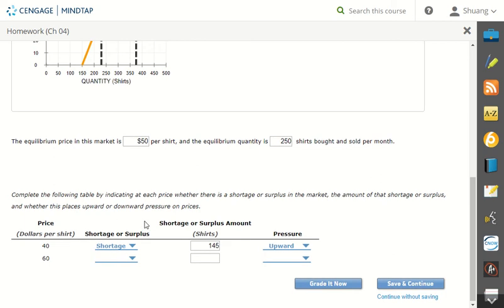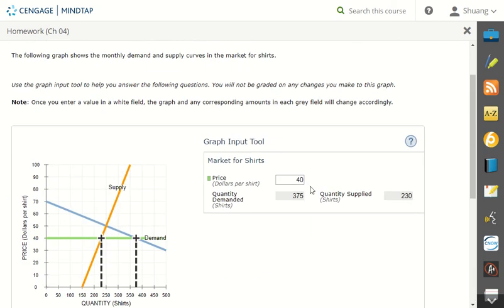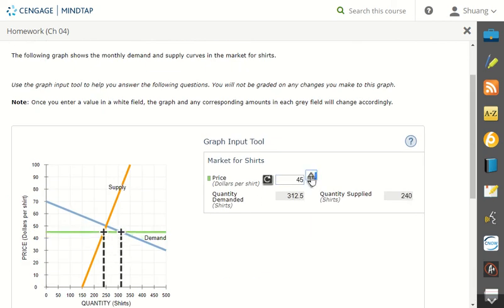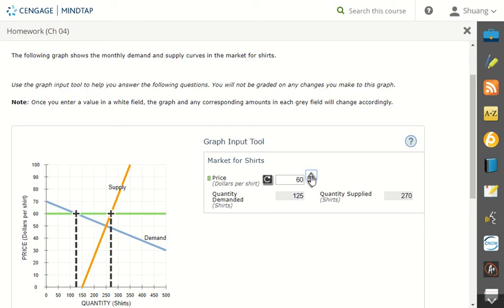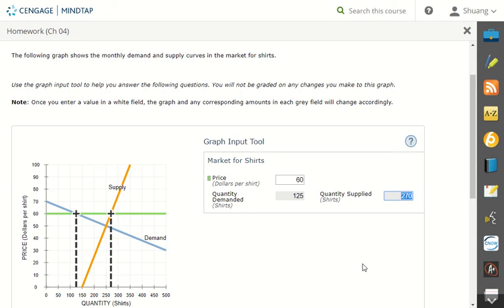Now at the price of 60, let's change our price to 60. One more. So at 60, our demand is 125, supply is 270, so we have more supply than demand.